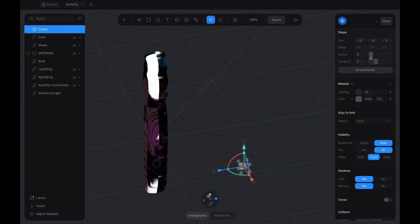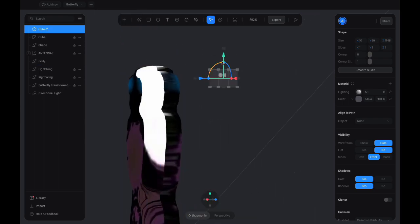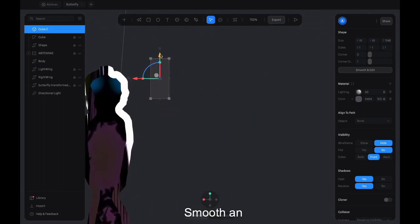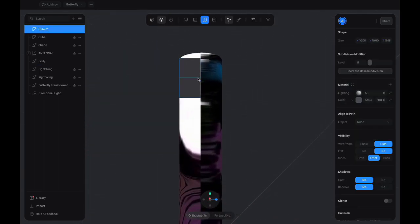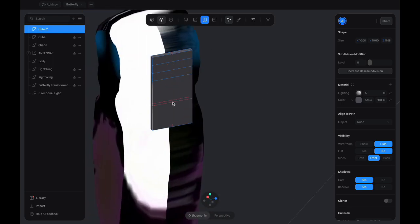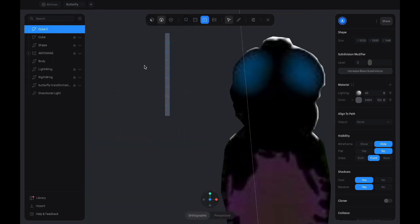We mask the patches using a cube edited using the smooth and edit tool. The loop cut feature of this tool allows you to create extra edges on a three-dimensional object.